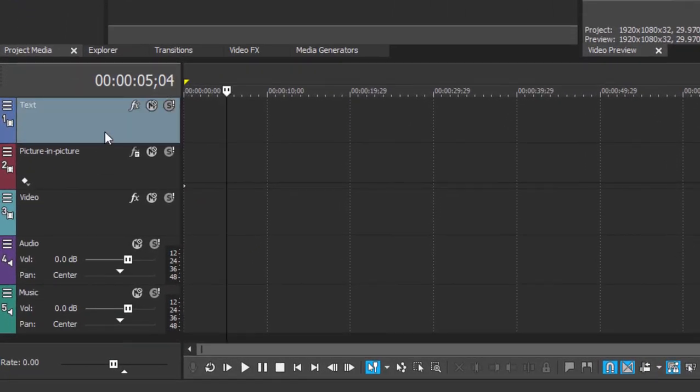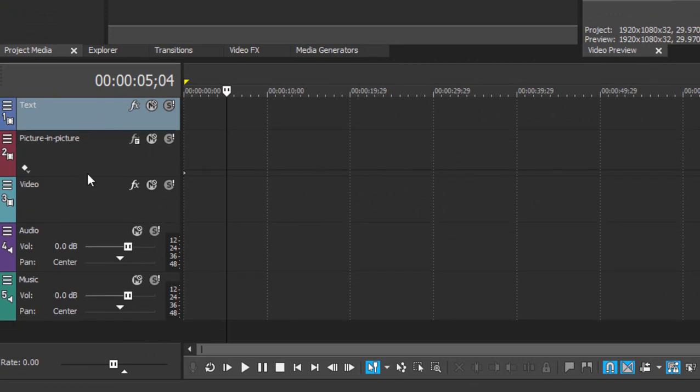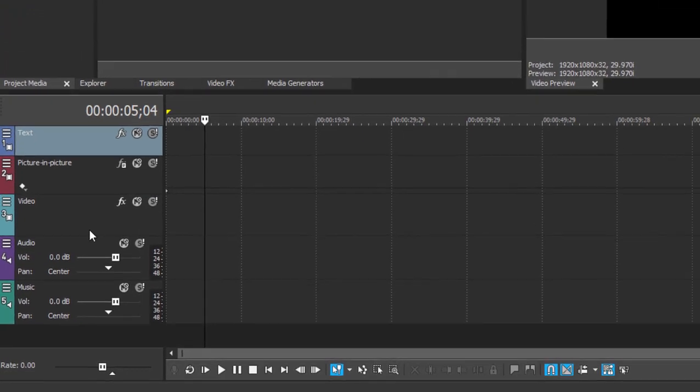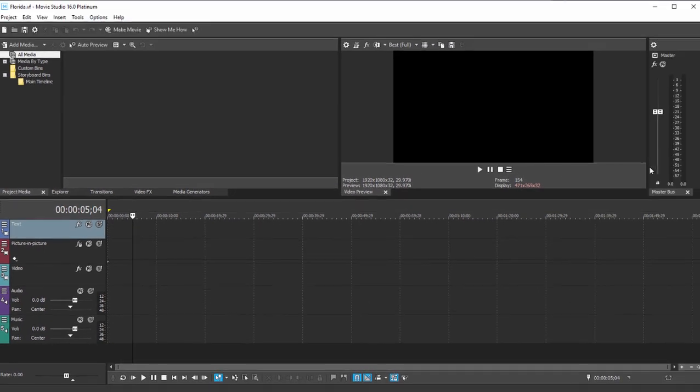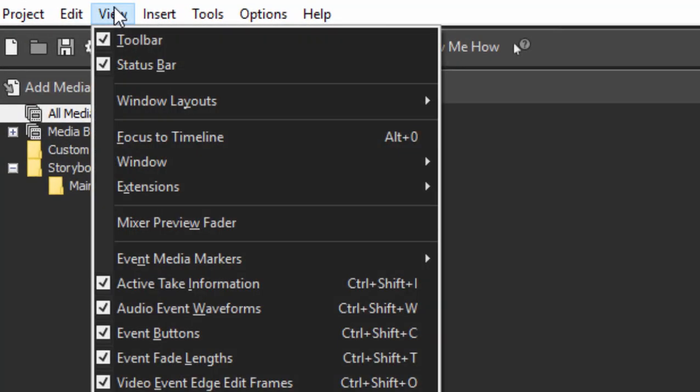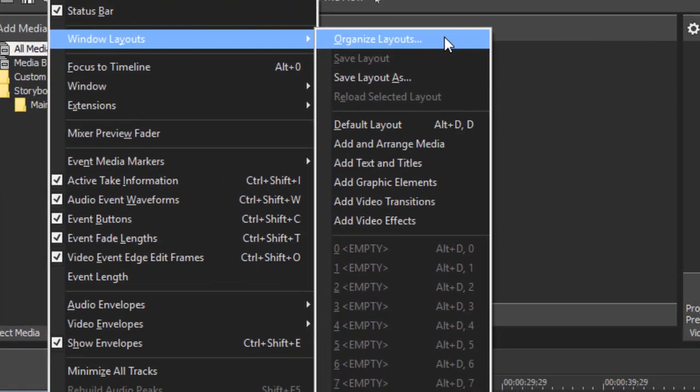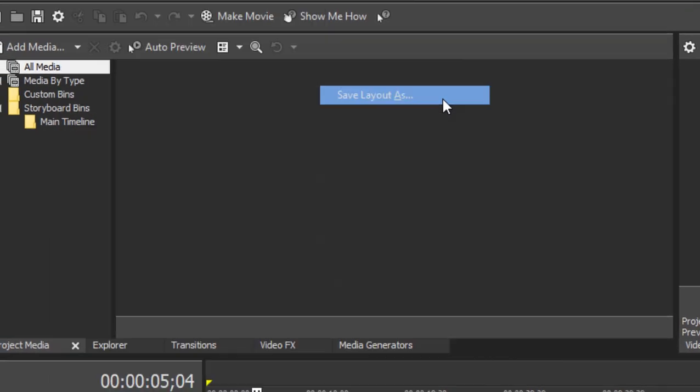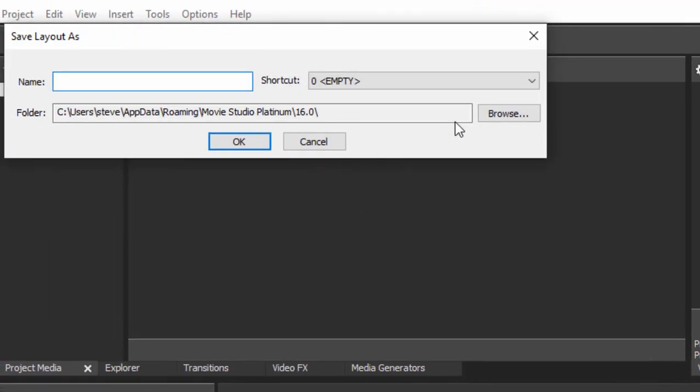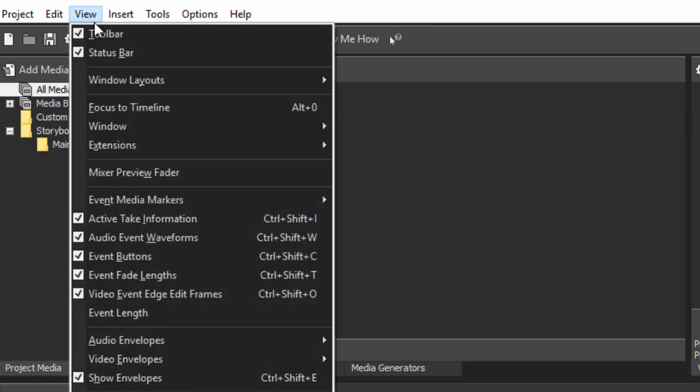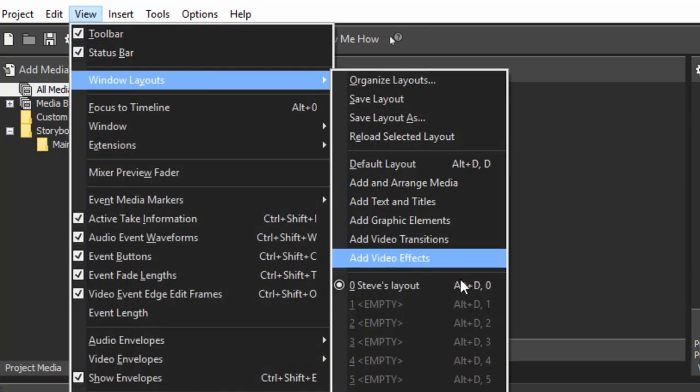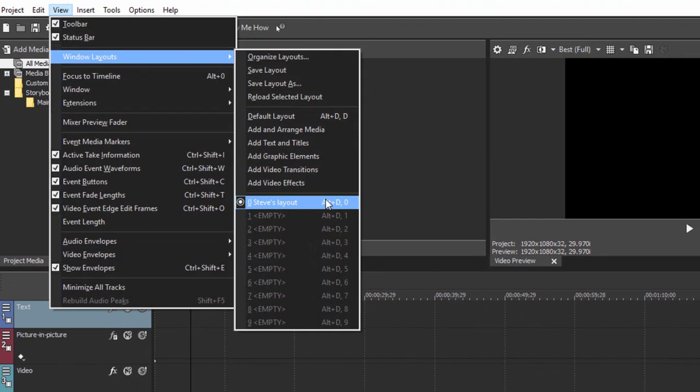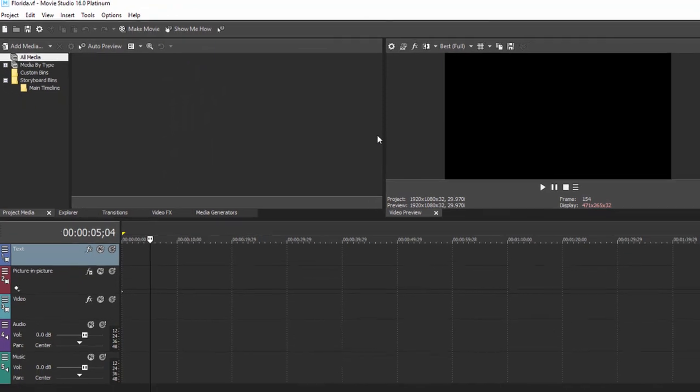Once you've come up with a look that you like for your workspace, you can save it. You can go over here to the view menu. And if you select Windows layouts, you can save your layout. So we can create a layout here called Steve's layout. And now whenever I want to switch to the view that I think most fits my workspace, I can go to view, Windows layouts, and there's Steve's layout. You can create 10 of those if you'd like, depending on whether you're editing audio, whether you're focusing on effects, whatever. And you can create your own custom layout and recall it from this menu at any point. So a very nice feature.